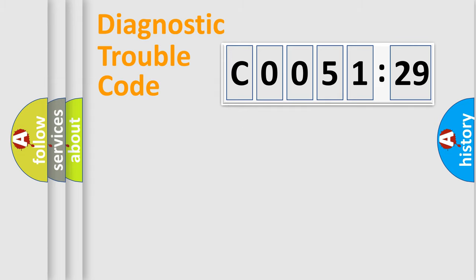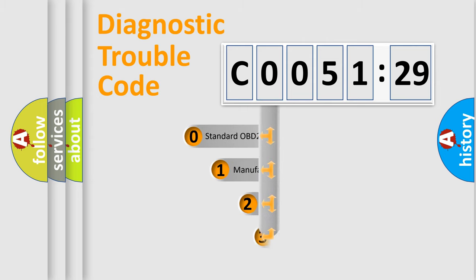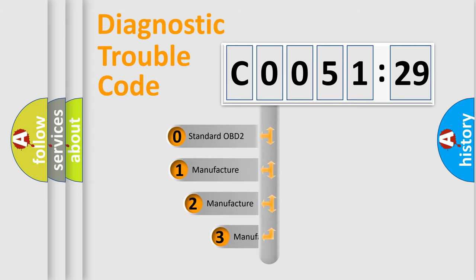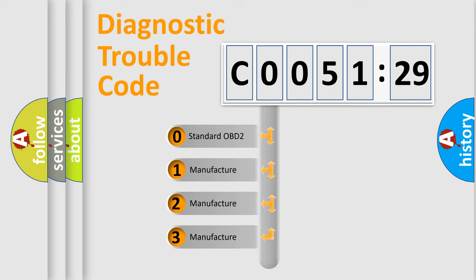Powertrain, Body, Chassis, Network. This distribution is defined in the first character code.